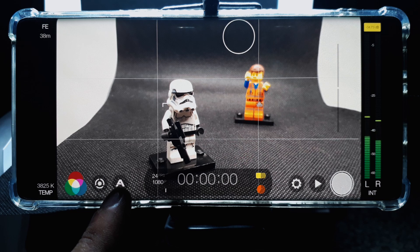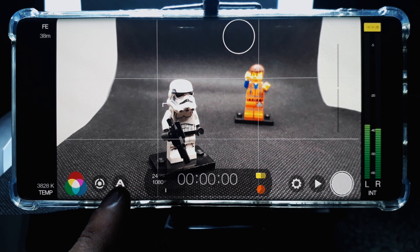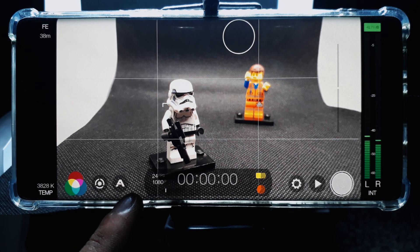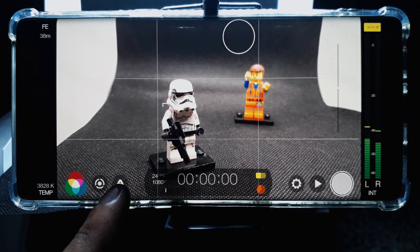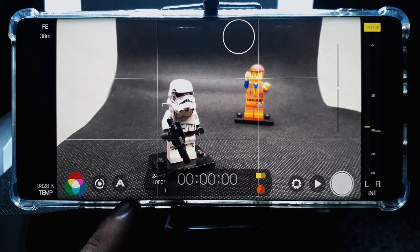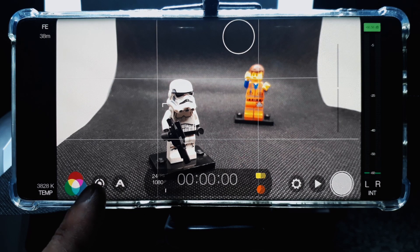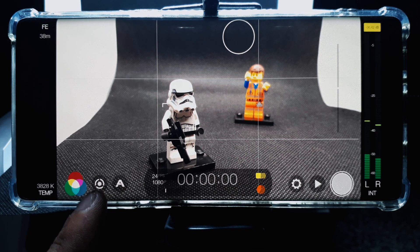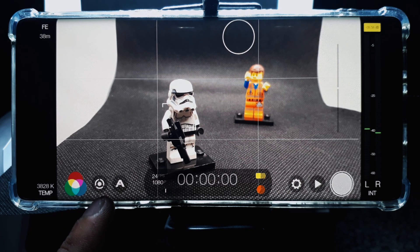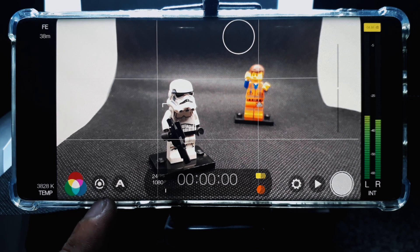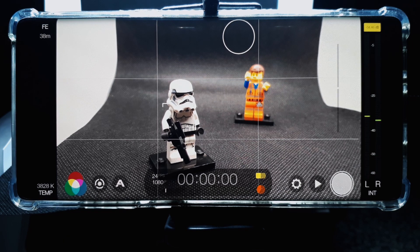The A button allows you to access live analytics such as zebra stripes and focus peaking. The circular button gives you finer controls over ISO and shutter speed, as well as zoom and focus.